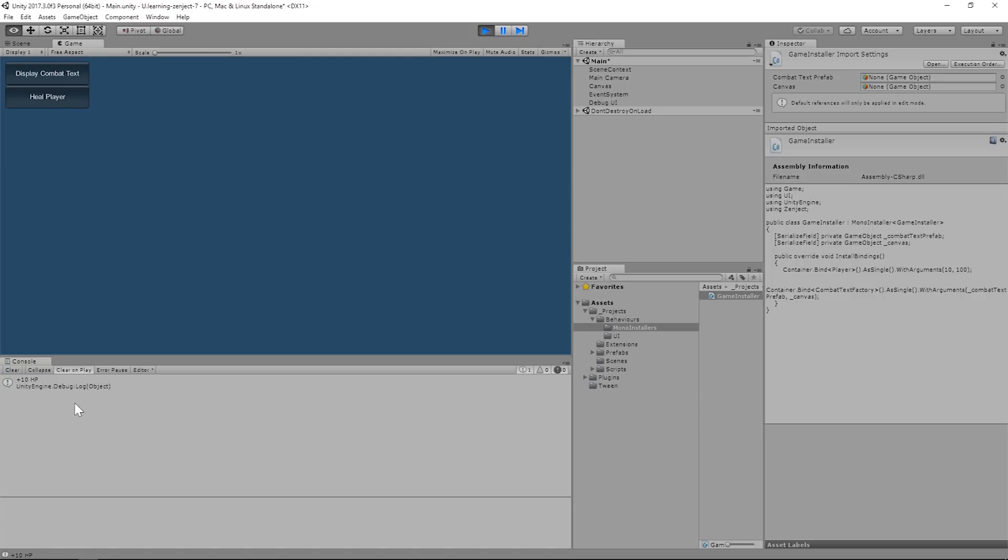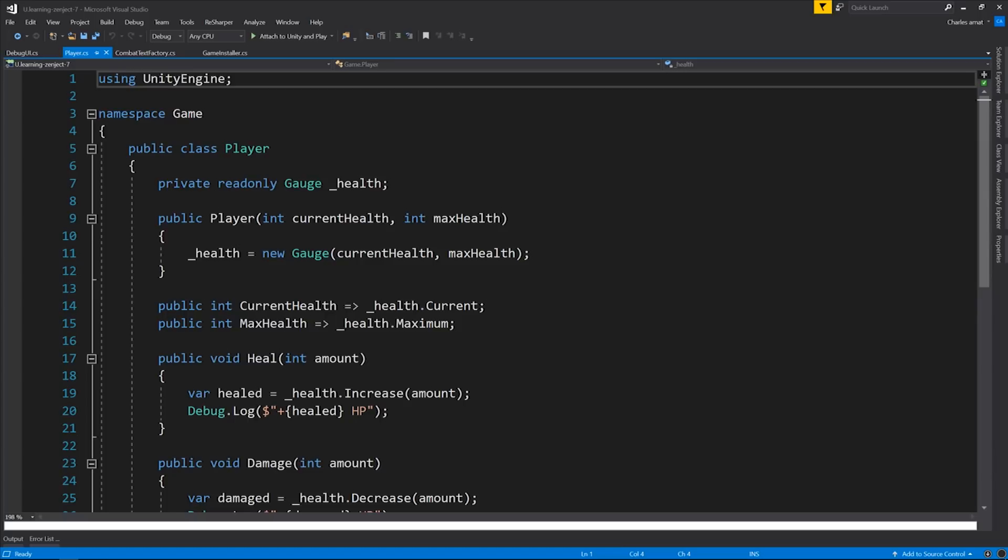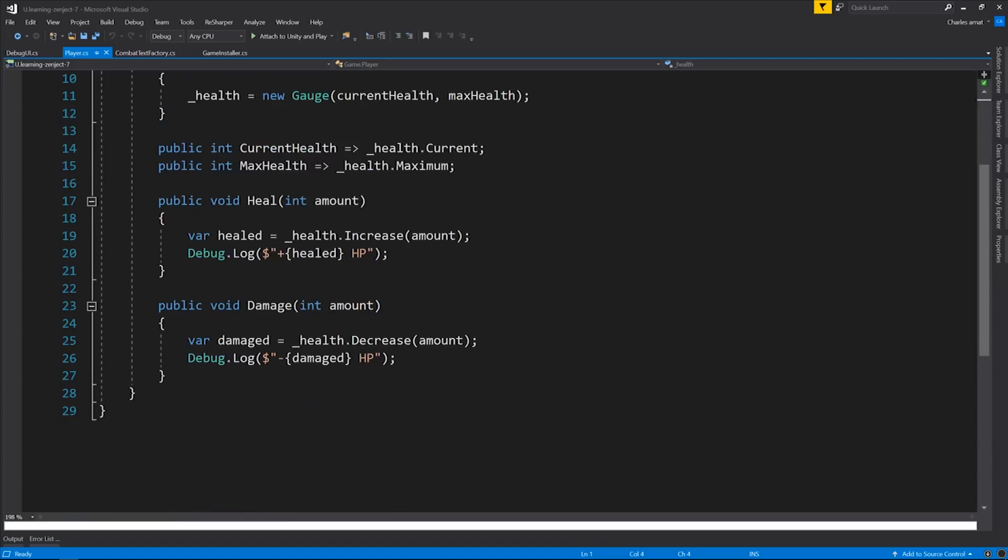Internally, health is being affected, but for the sake of debugging, I've just console logged the effect. Now we can take a look at the player class. Like I mentioned before, player manages its own health. It has two methods, heal and damage, which both have an effect on health by calling health.increase and health.decrease. And they also both log to the debug console.